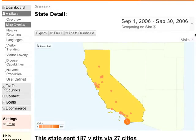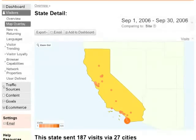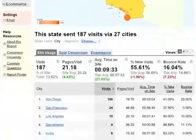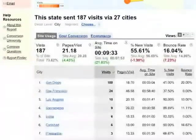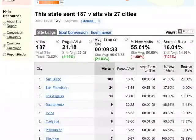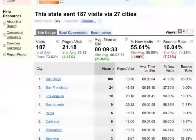Here, I've jumped directly from my dashboard to a full report on California. So now might be a good time to go to your most important reports and put them on your dashboard.